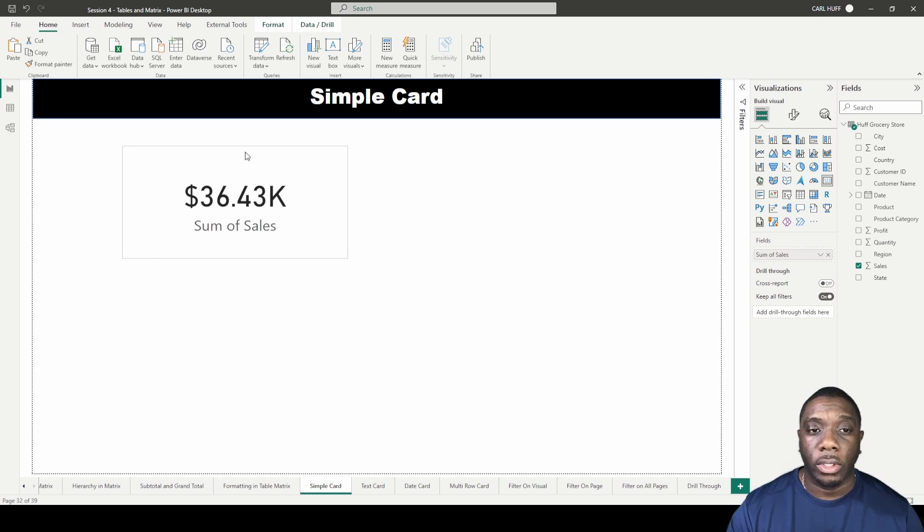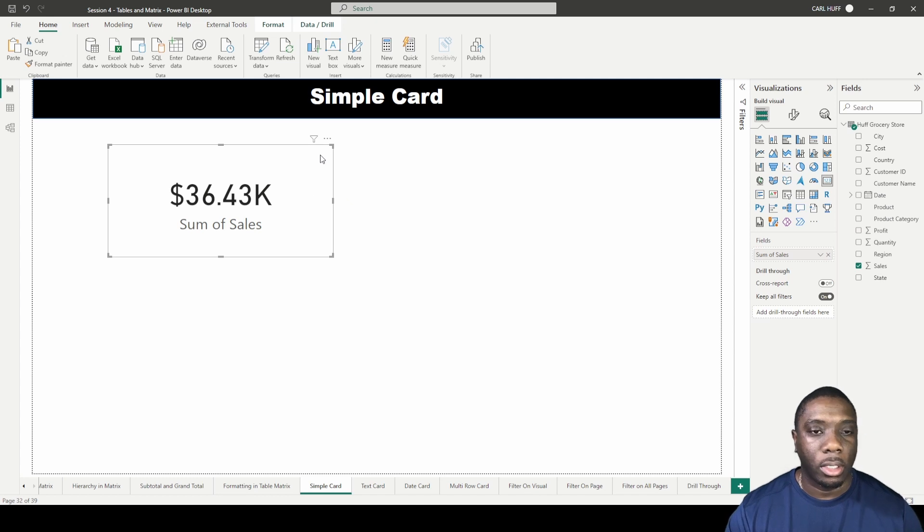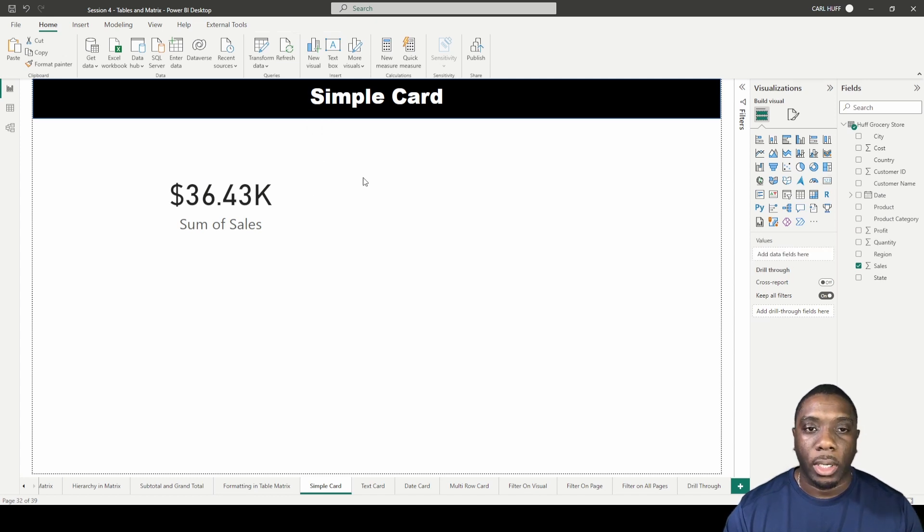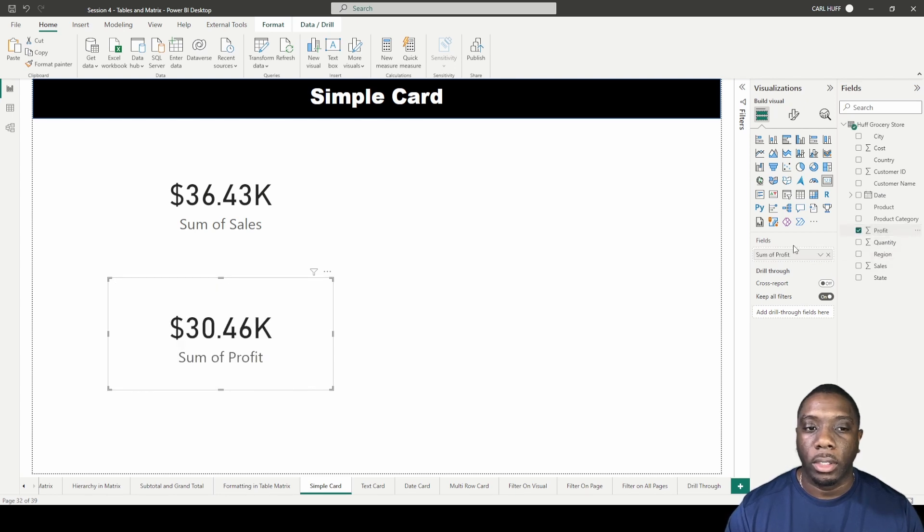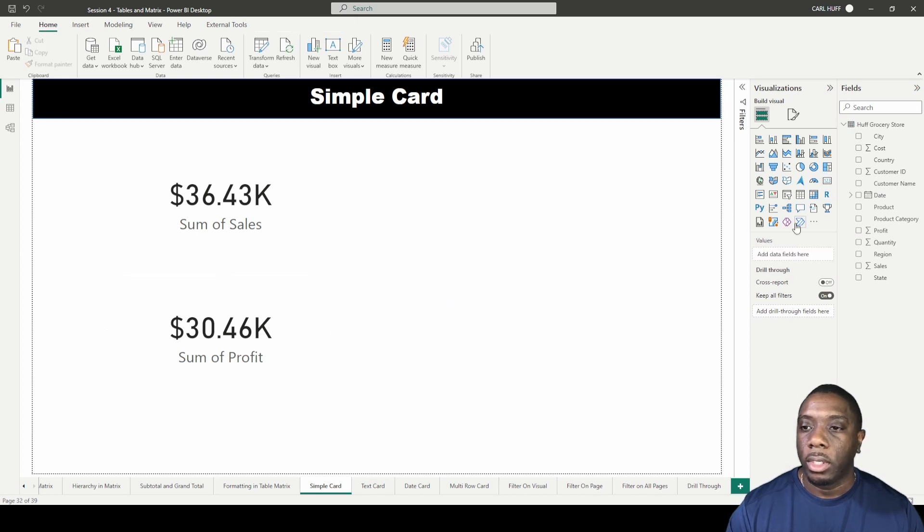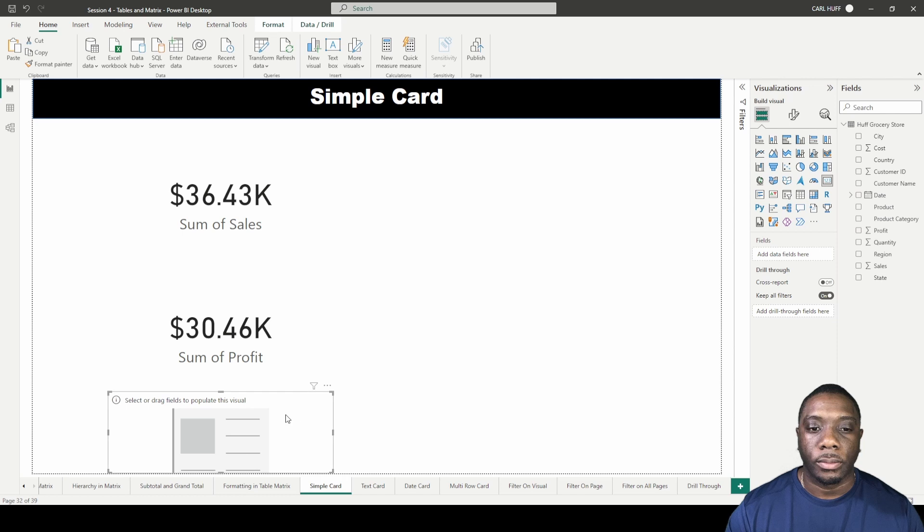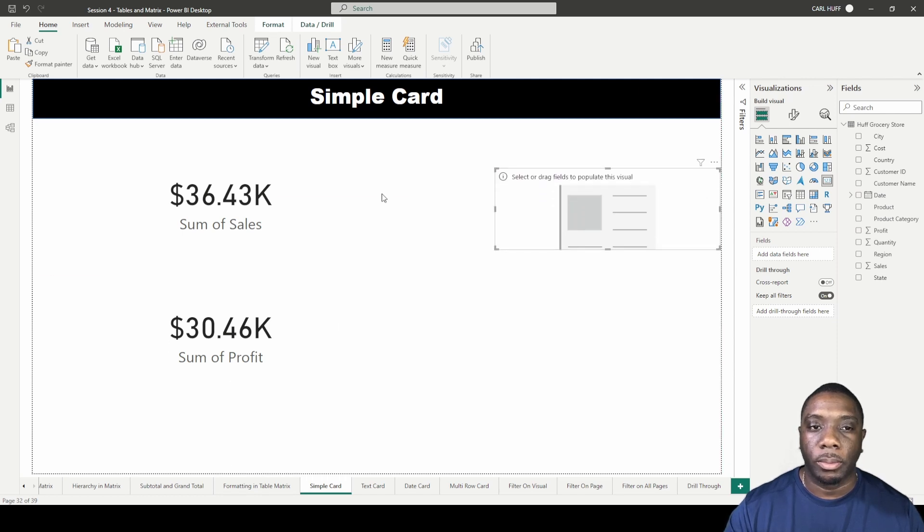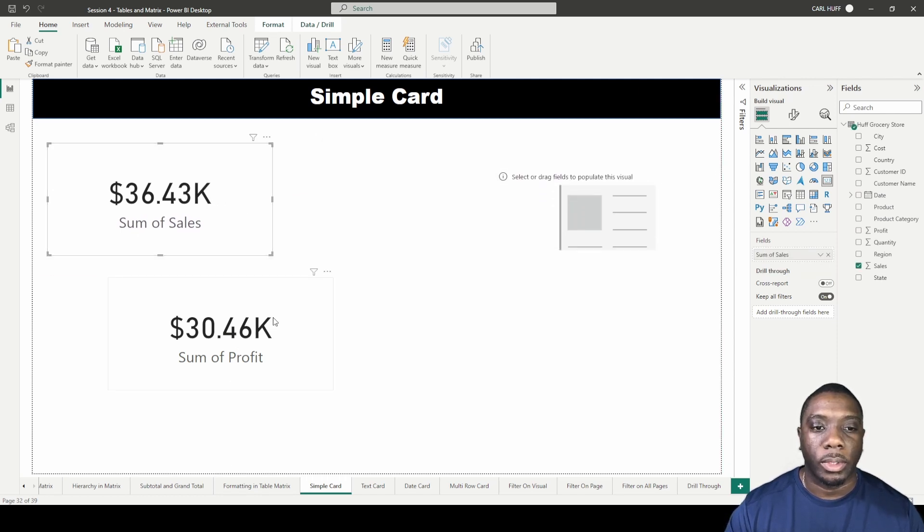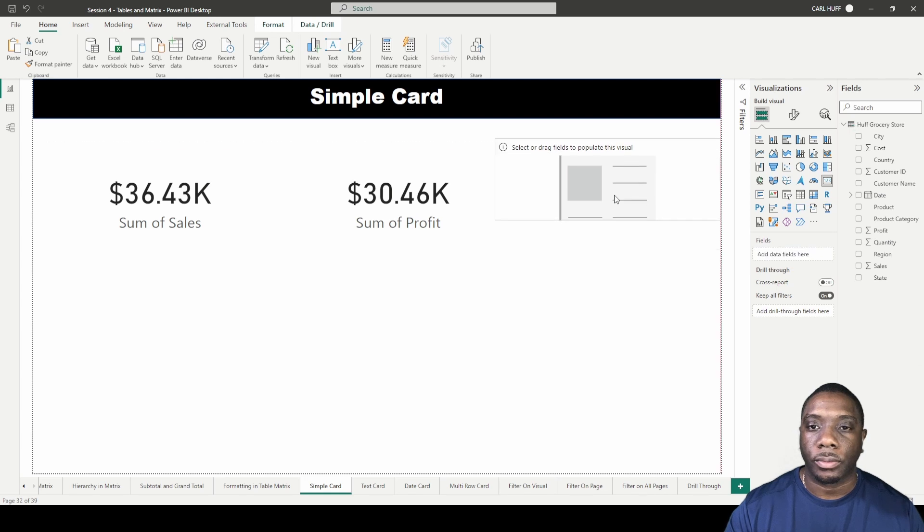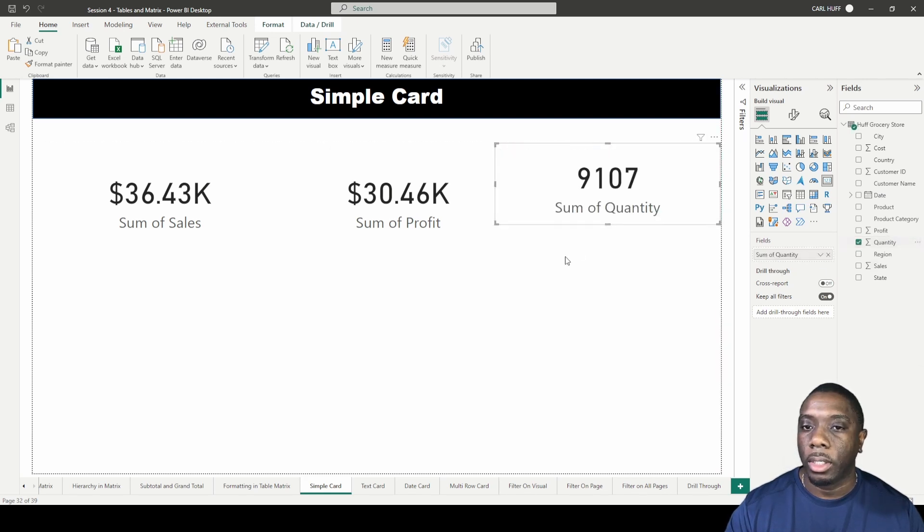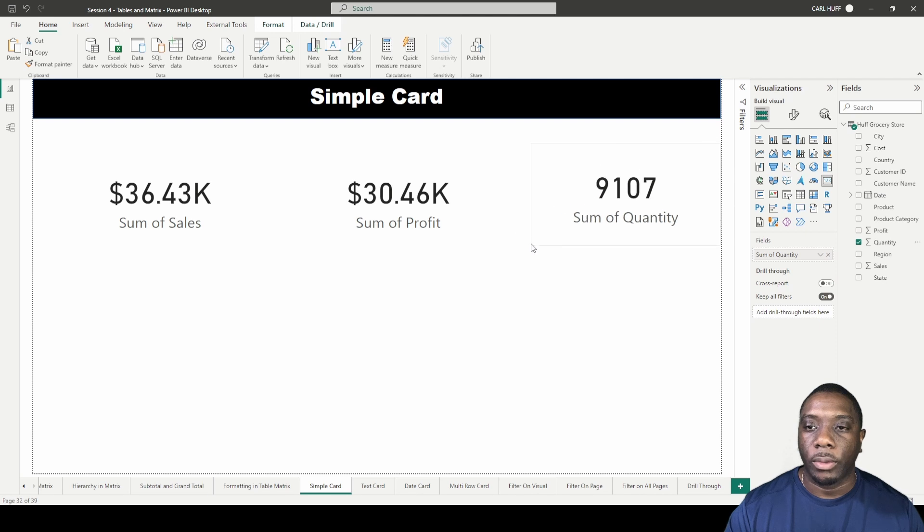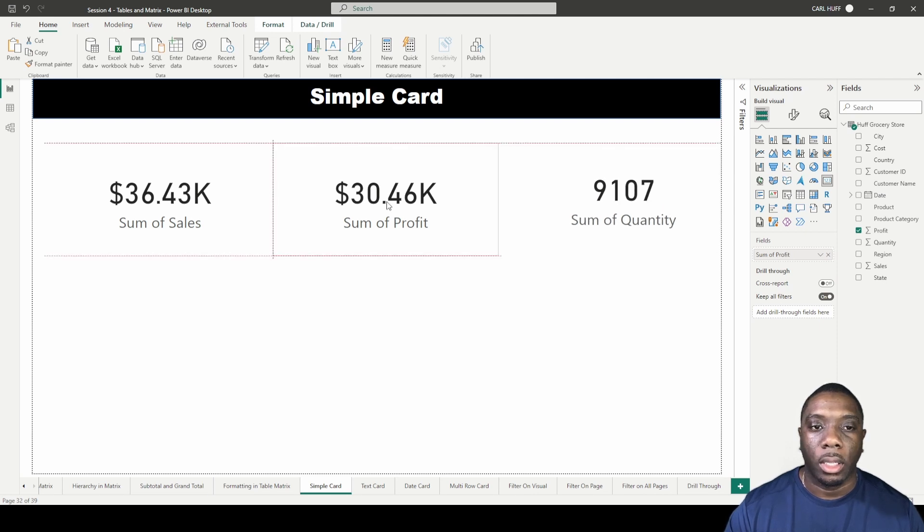Let's try to add a few more cards. I'll add another card. We're going to add the profit card and you have the sum of profit. If we add another card, I'll bring this one up, and we'll add quantity. Now you see we have three different cards.